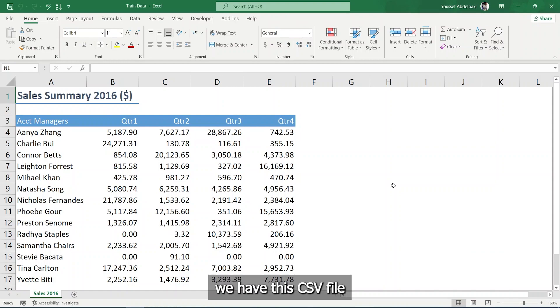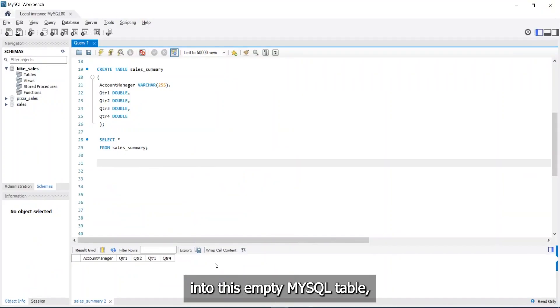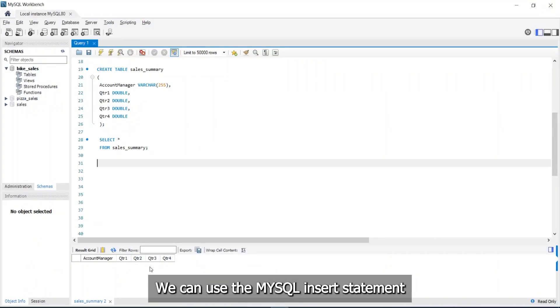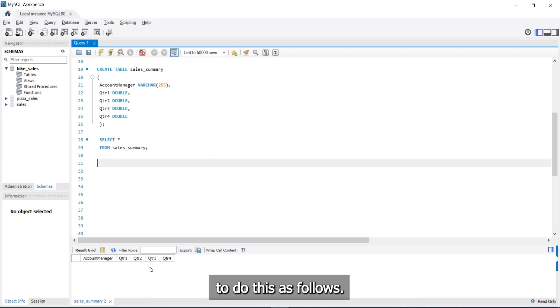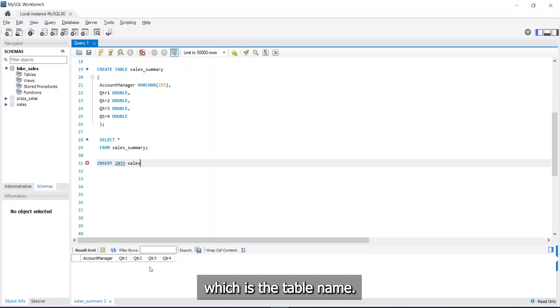Suppose we have this CSV file with those few records, and we want to import them into this empty MySQL table whose name is SalesSummary. We can use the MySQL insert statement to do this as follows. We write Insert into SalesSummary, which is the table name.